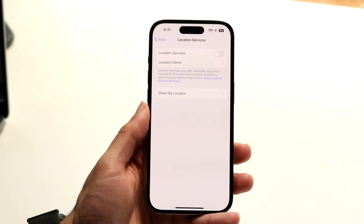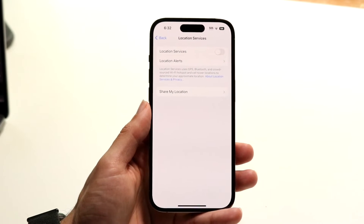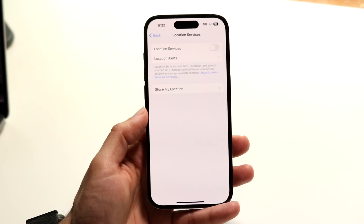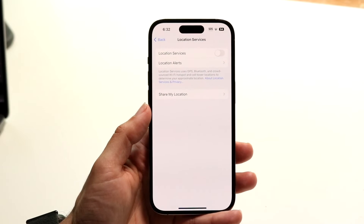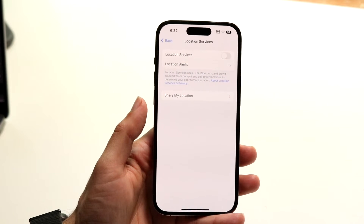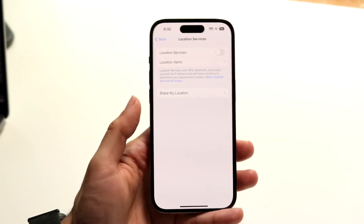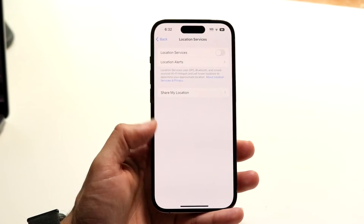If this setting is off, that is basically going to be the main reason why location sharing isn't working. Toggle this setting on and that will essentially fix the problem for a lot of people.